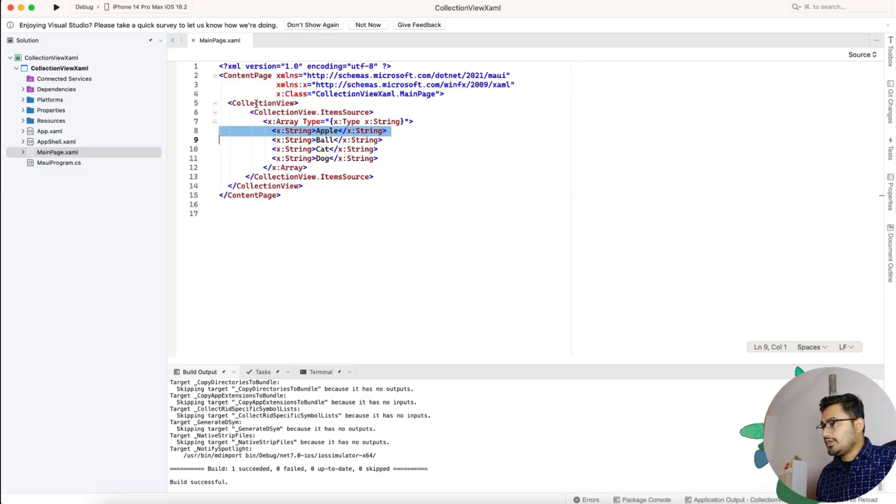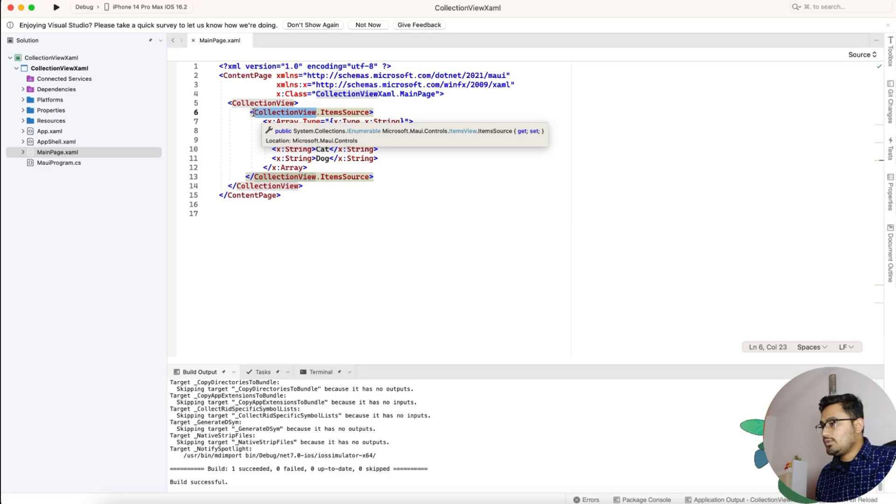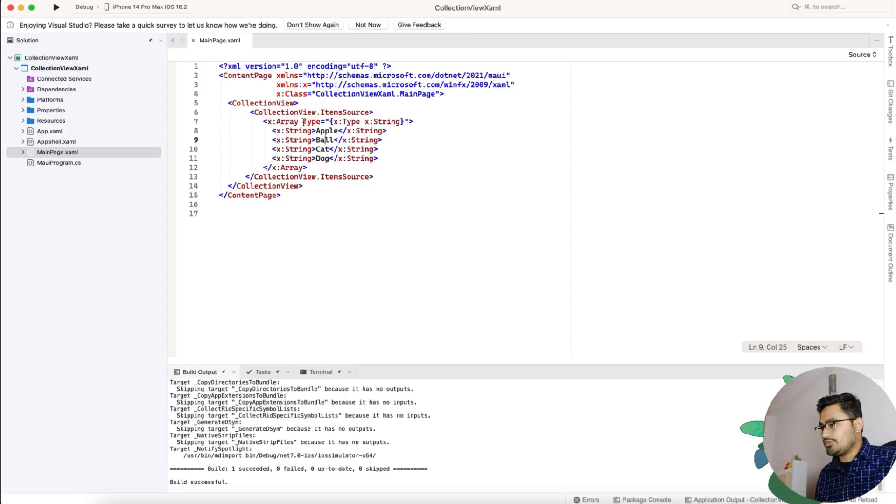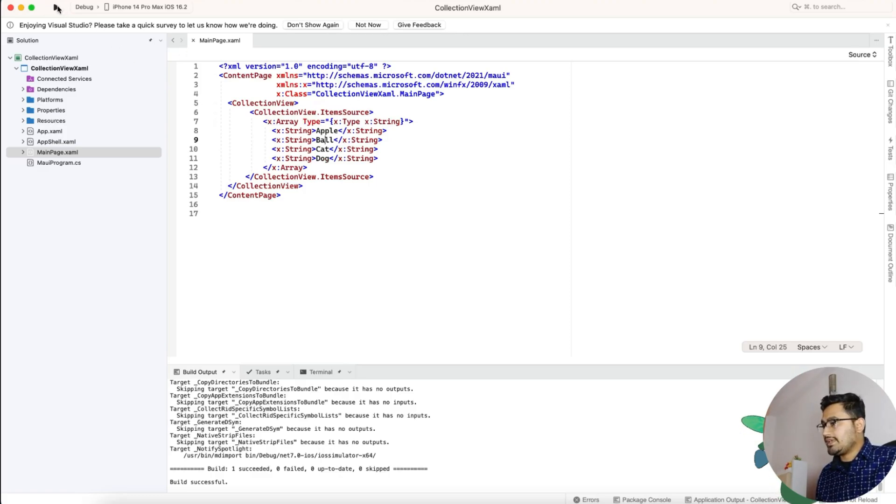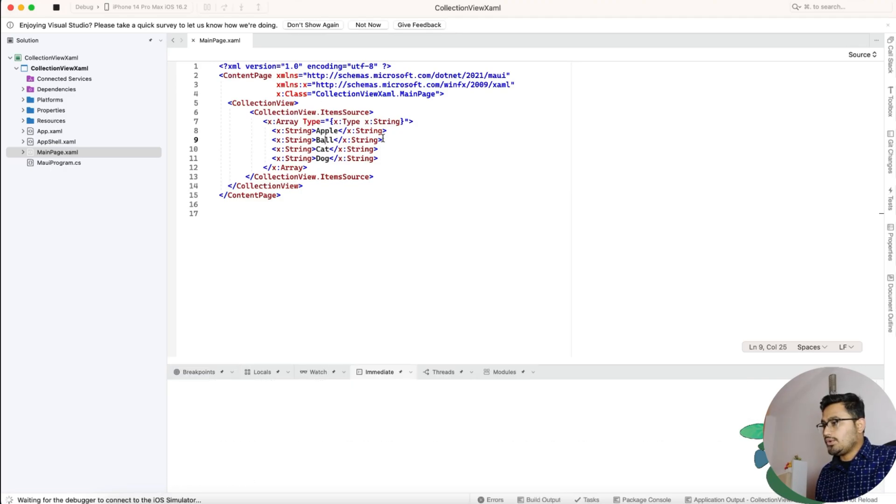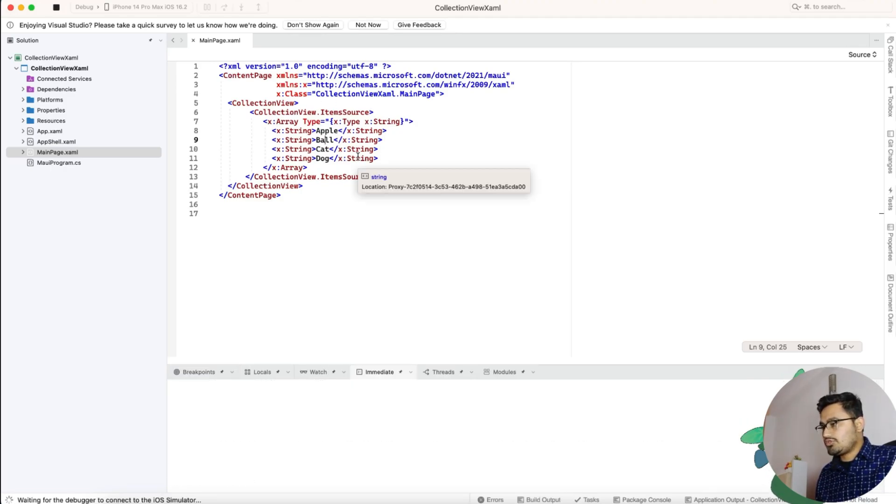So here you can see this is the only thing that we really need for the collection view to just show a list of strings. If you don't believe me, I'll just run the application and show it to you. This is the only code that we really need for showing the list of strings.